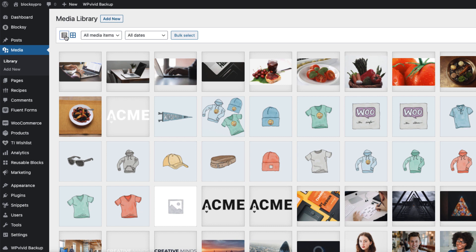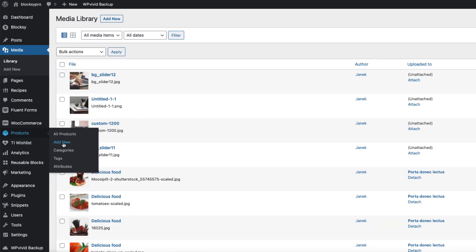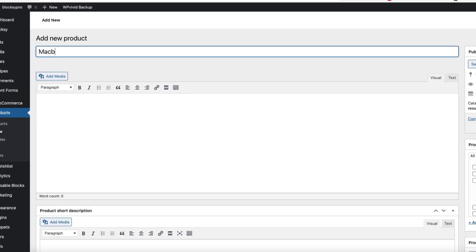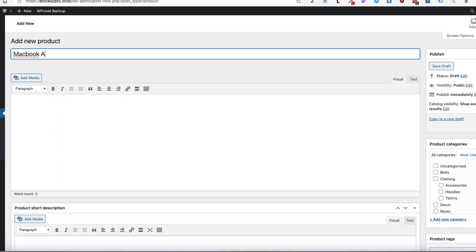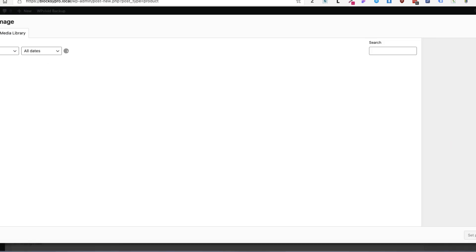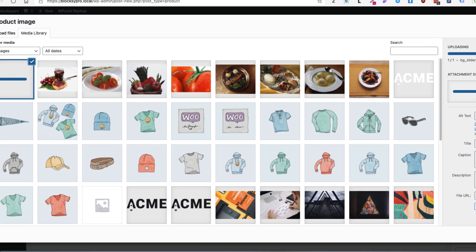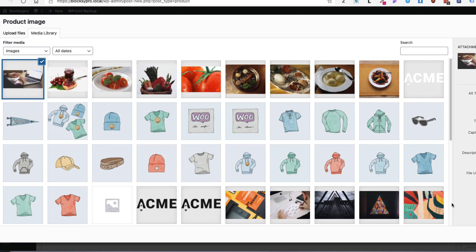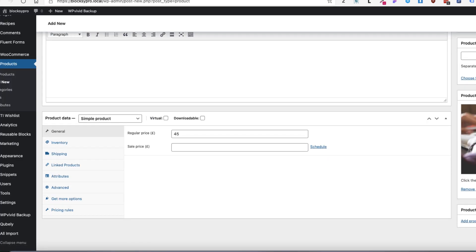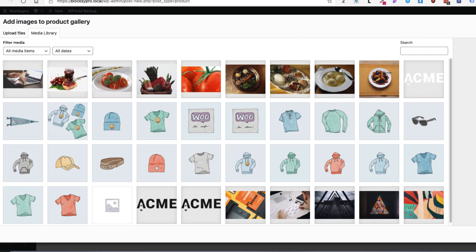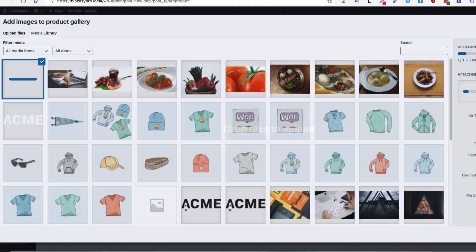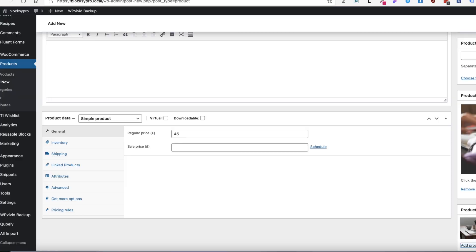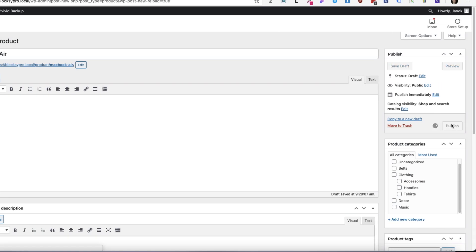Now to start with it, I'm going to delete those images here. Now let's create a product. For example, MacBook Air. Give it a price and now I'm going to upload the images. This is going to be the featured image and I'm going to add some gallery images also. Add to gallery and publish.